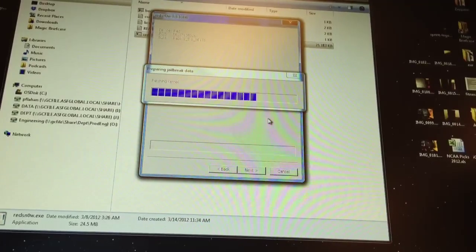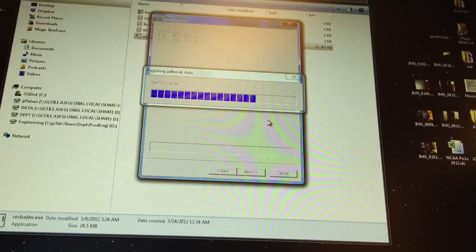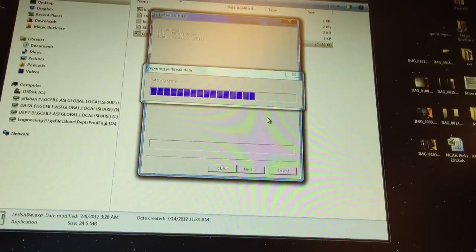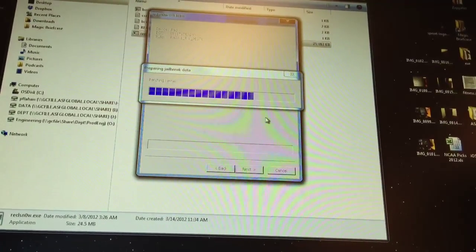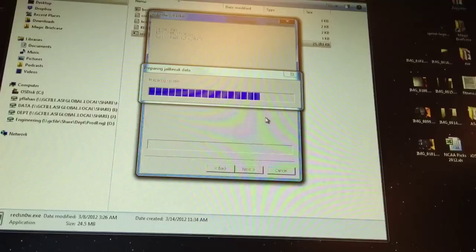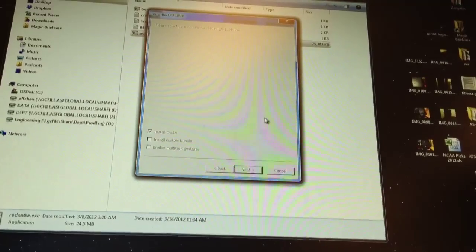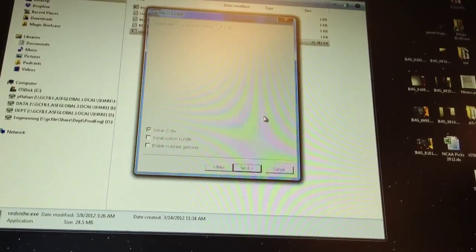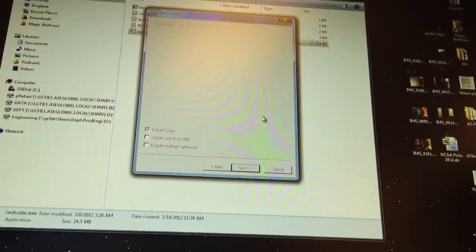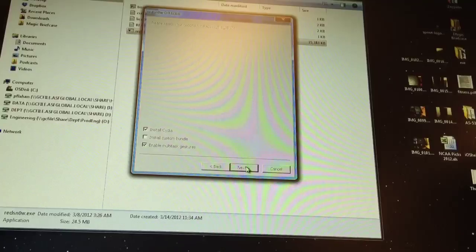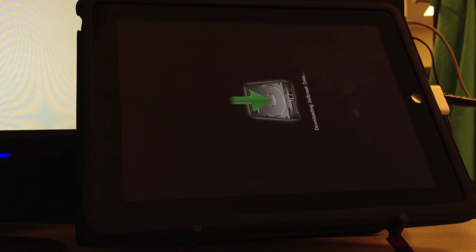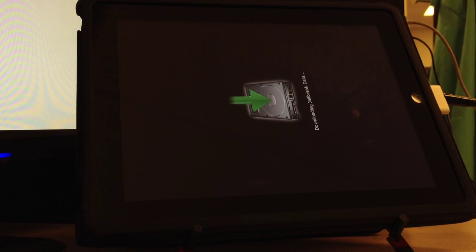Once this has been done, you will have an option Install Cydia which you will want checkmarked. And if you are doing this on an iPad, mark the multitasking gestures and then heading over to the iPad.